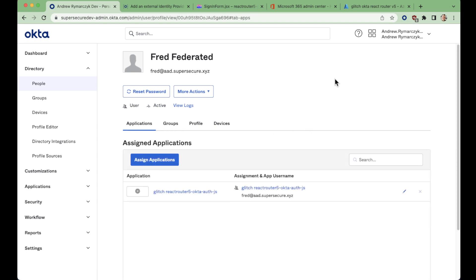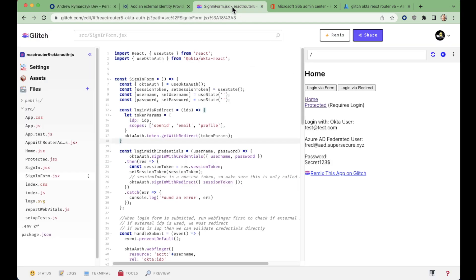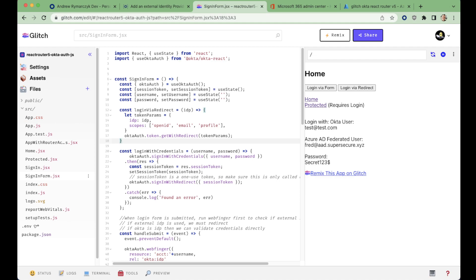So that is how you go about creating a very basic login via redirects to an external IDP leveraging WebFinger and this is all built on React using that React router version 5. Thanks for watchin'.